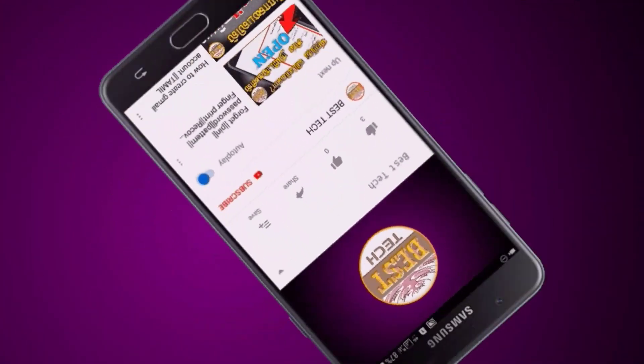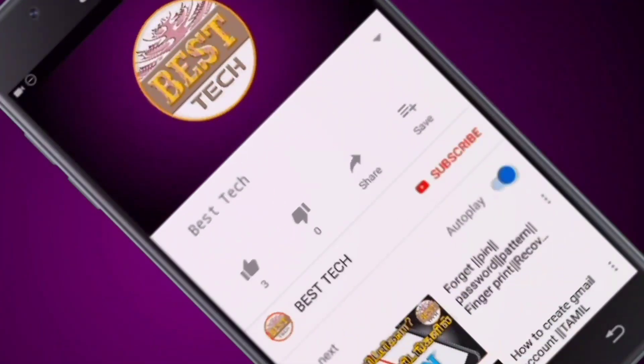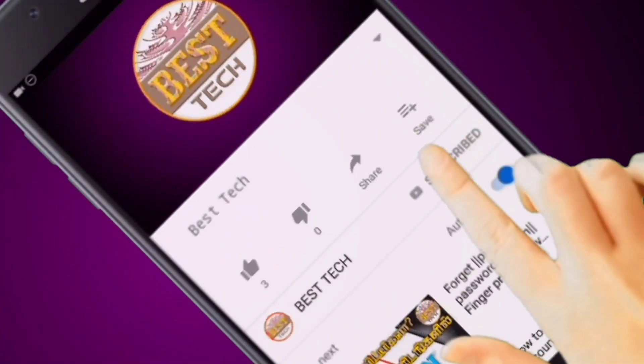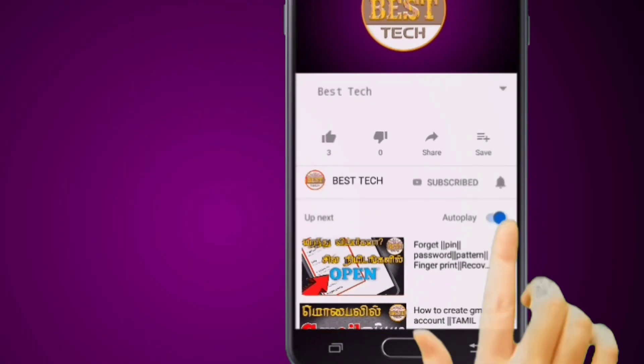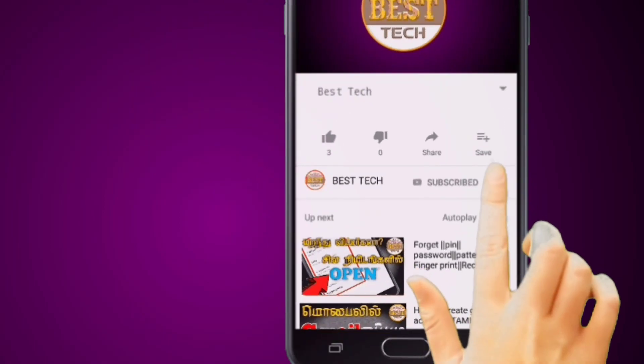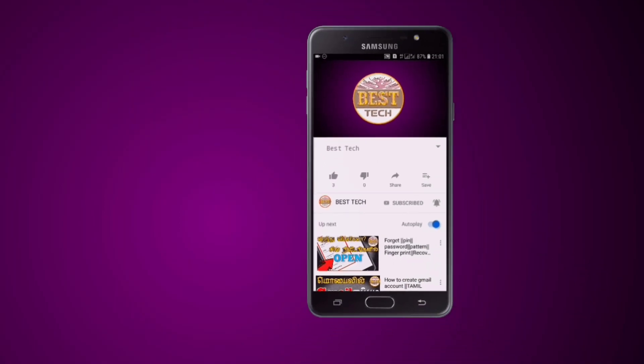If you want to subscribe to the Best Tech channel, please click on the bell icon.